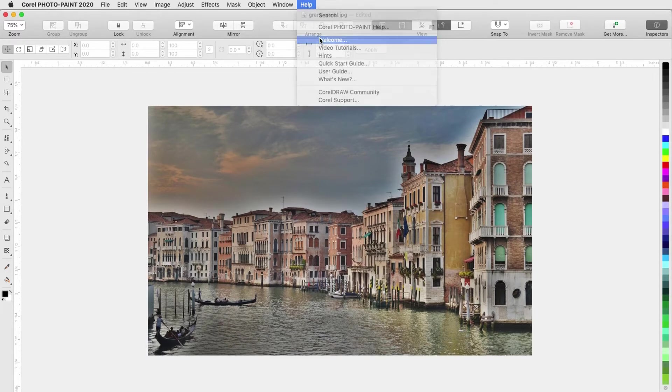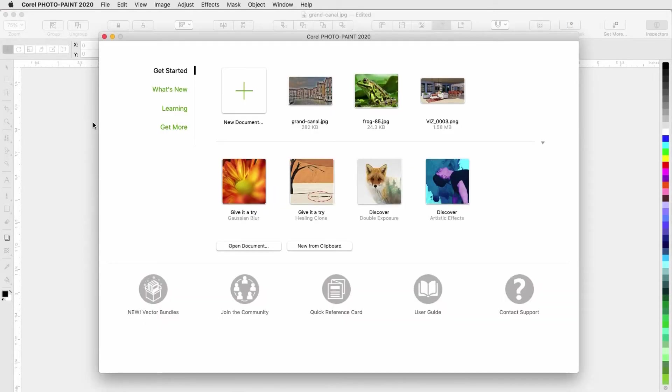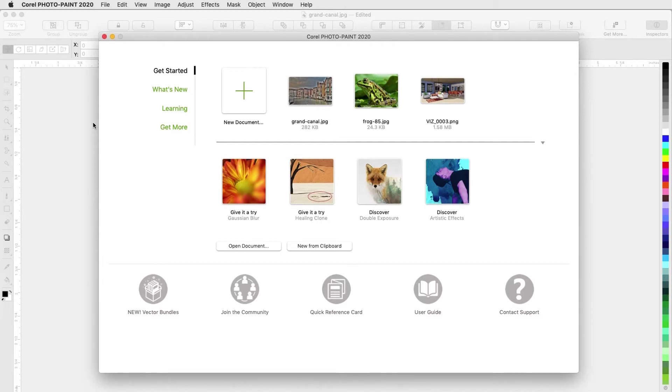Back in the Welcome screen, there's also an option called New from Clipboard, which creates a new document that contains whatever is in your copy buffer. In other words, whatever you've copied or cut from another application.